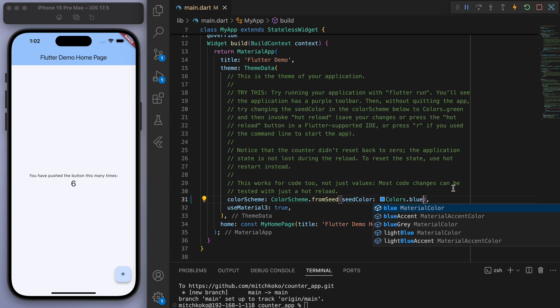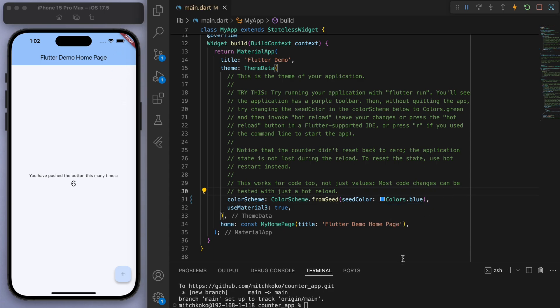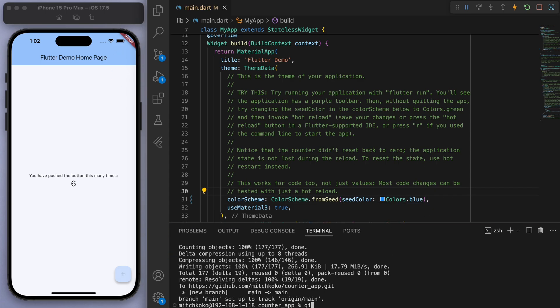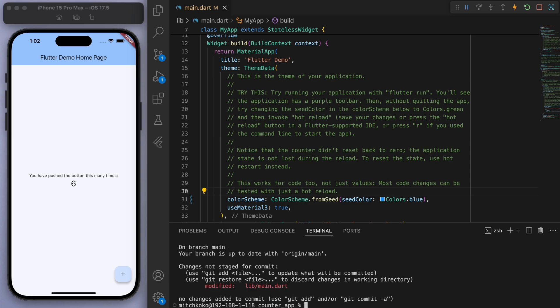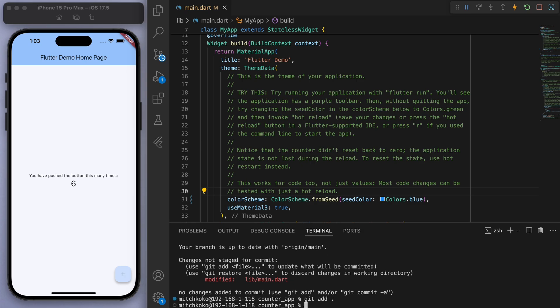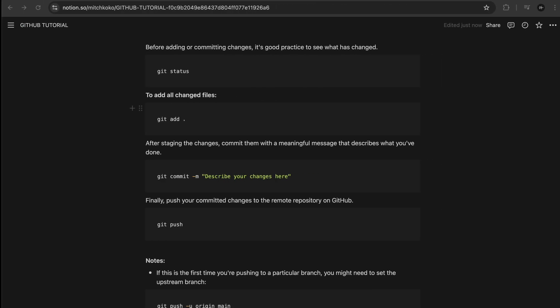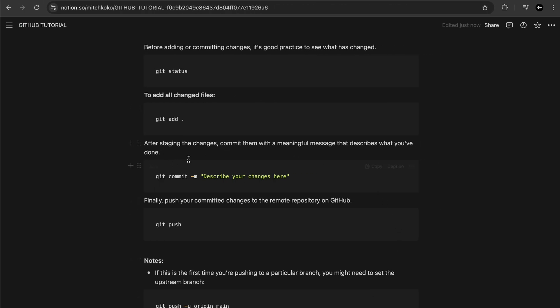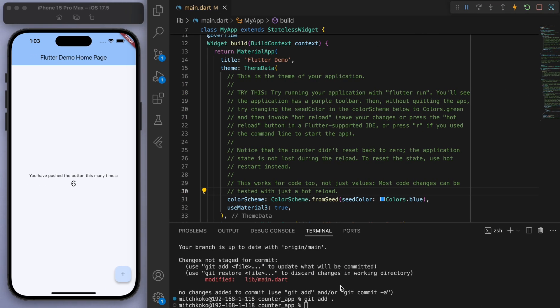Then what we need to do is firstly you can say git status to check if anything's changed. So you can see the main dot file has been modified and then I'm going to say git add dot to add it all. And then we can do the commit and type in a message to just describe what was different so I'm just going to say change the color to blue.